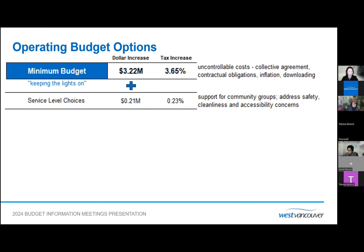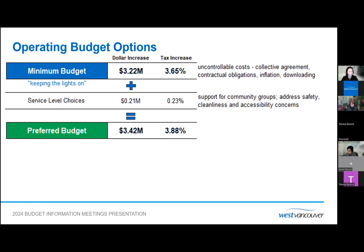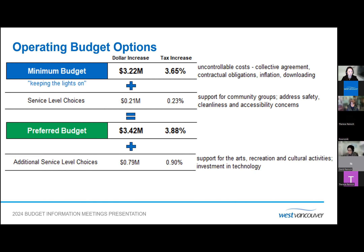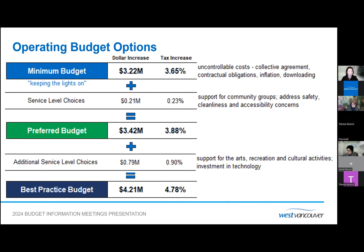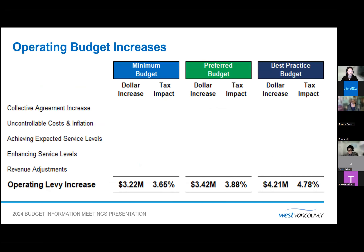The preferred budget adds service level choices — expanding the grant and aid program to support community groups, and increasing funding to address safety, cleanliness, and accessibility concerns. With these items added to the minimum budget, the preferred budget totals a $3.42 million increase, or a tax increase of 3.88%. The best practice budget adds further service level choices including support for the arts, community expectations for recreation like trails, community events like Harmony Arts Festival, and investment in technology to deliver services more effectively and efficiently.